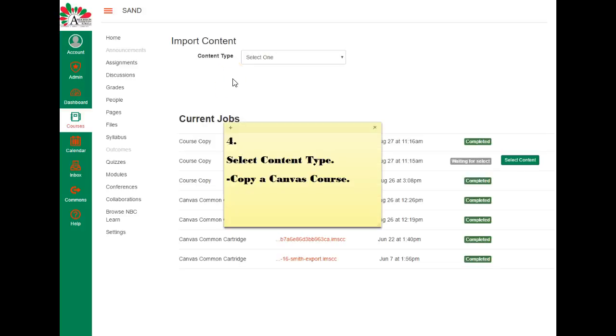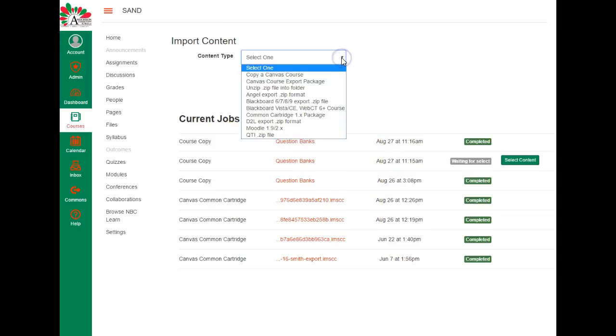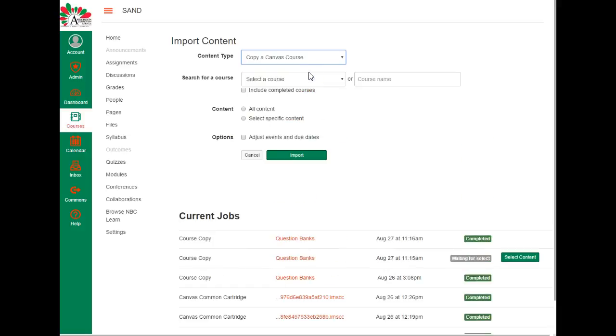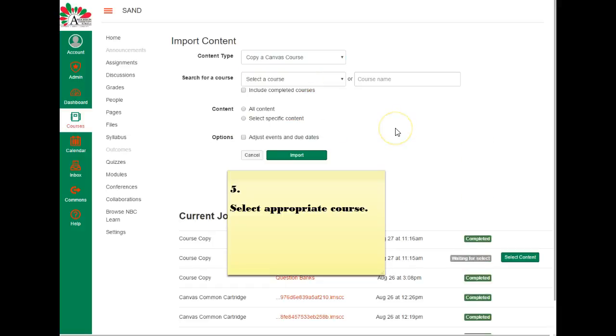For step four, you're going to select content type, and that's right here where it asks you to select. Pull on the drop down menu and you're going to choose copy a Canvas course.